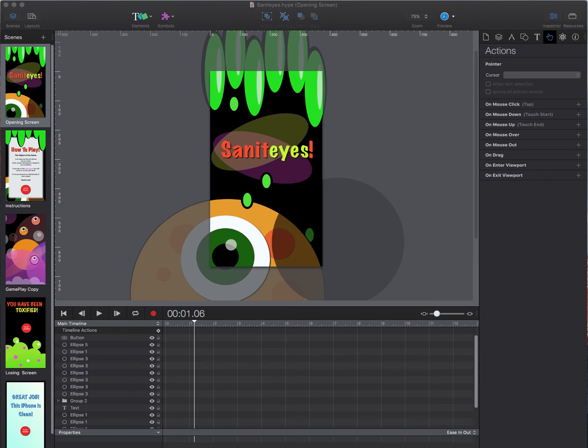Before we dive in let me go over our core project so you can get a feel for what we are going to create. First let me launch the game using the preview button in Hype.